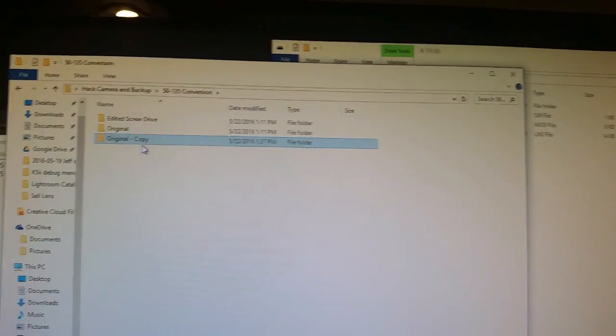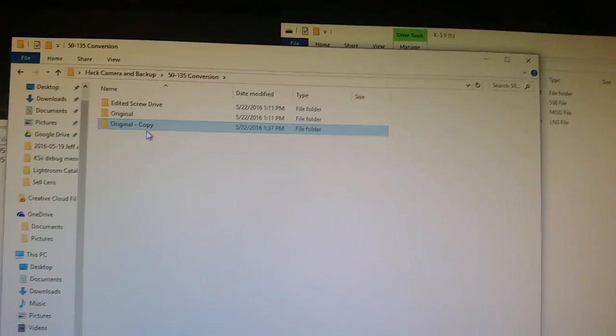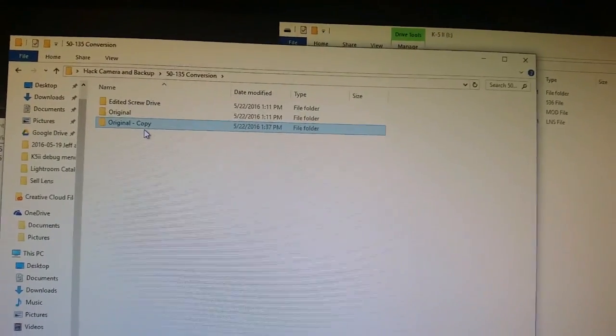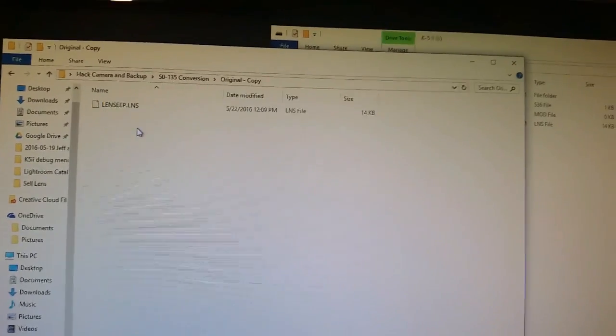So keep in mind at the end of the day you want to keep a backup. I'm just trying to show you how to edit this.